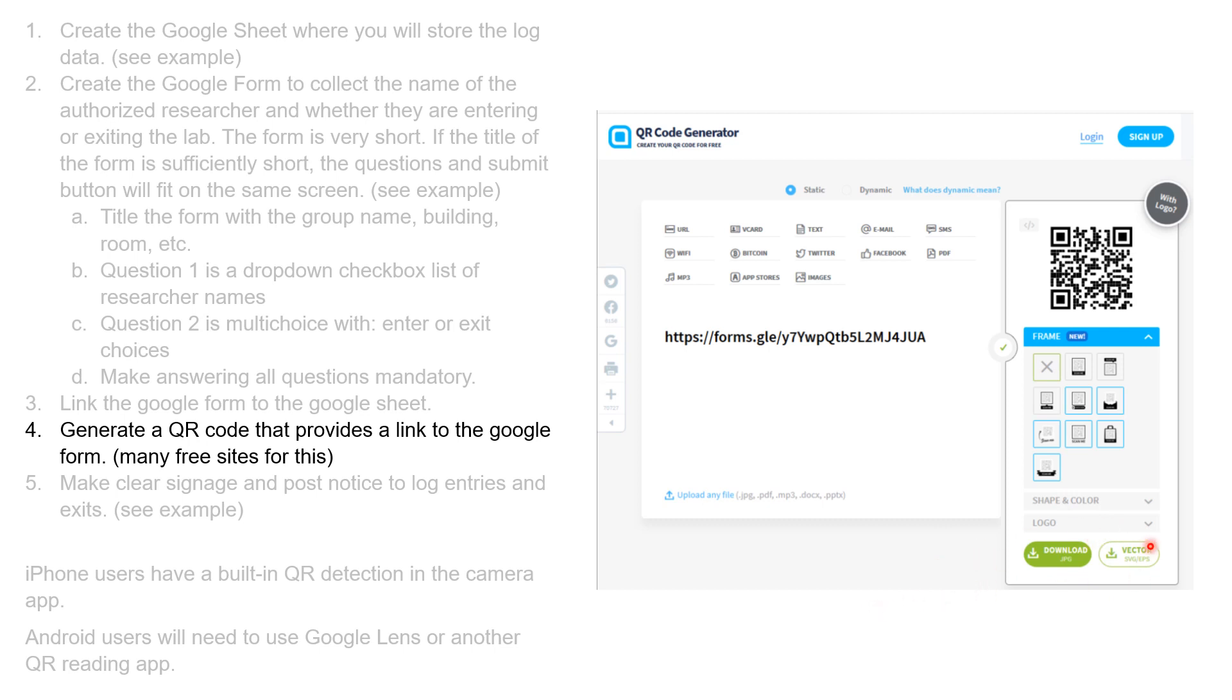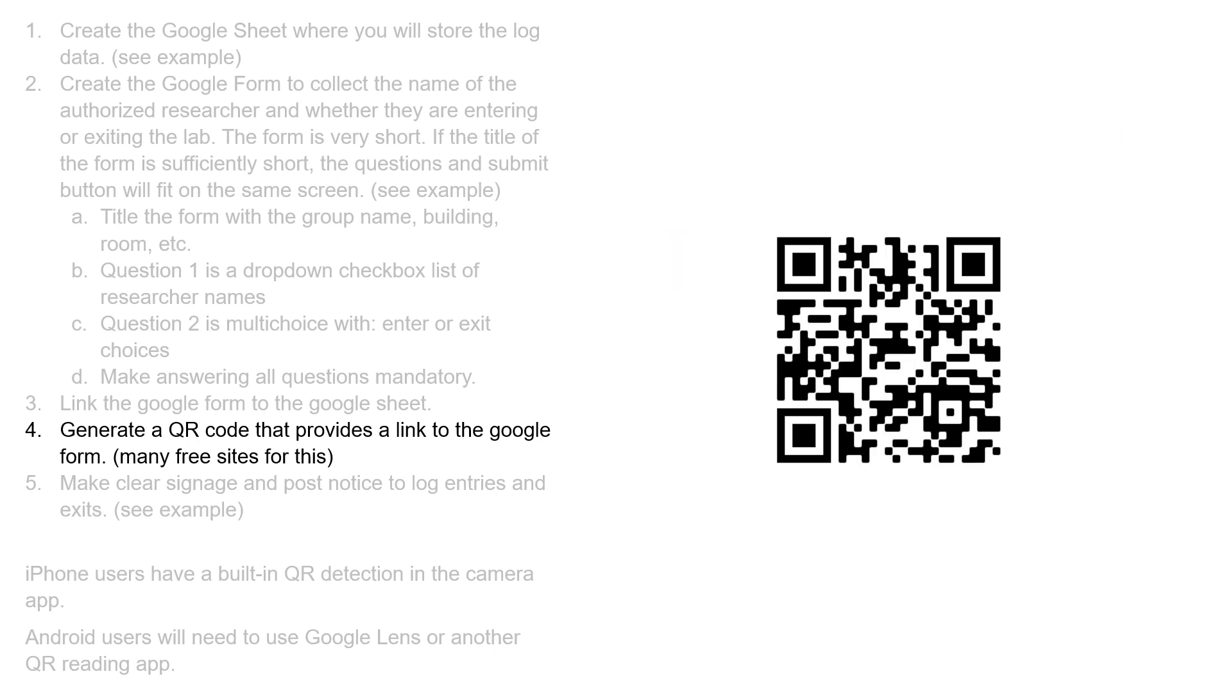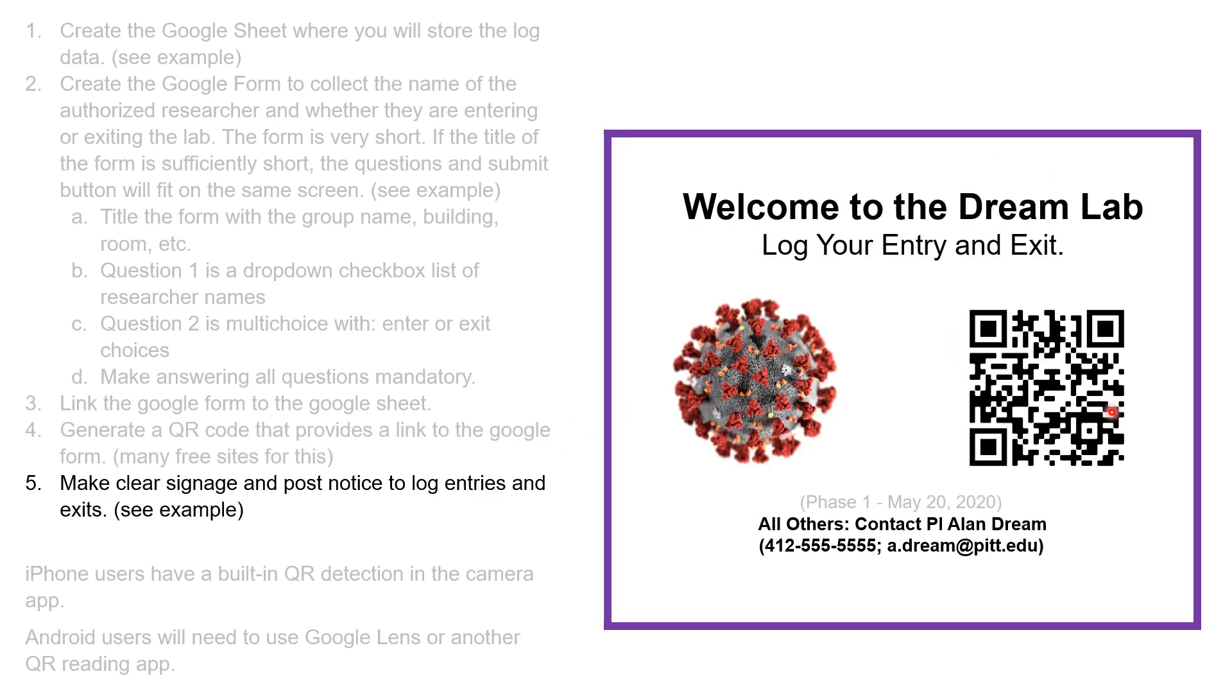I then take that downloaded code and embed this code within some clear signage. Welcome to the Dream Lab. Log your entry and exit. It's clear it's about the COVID mitigation, and here's the QR code.